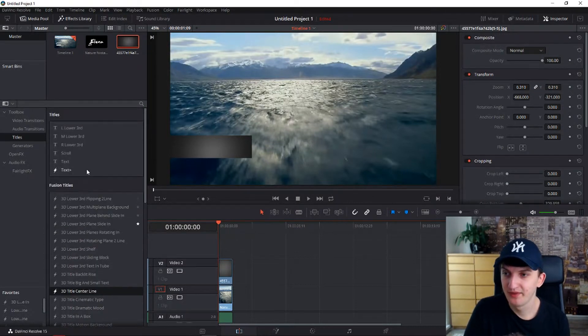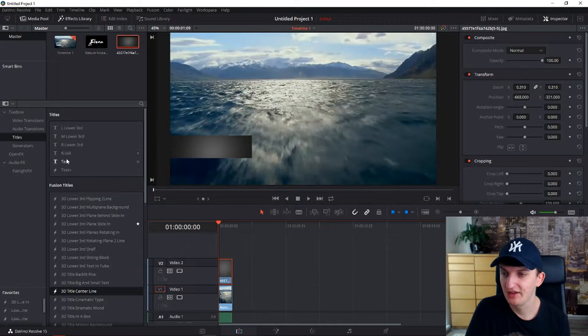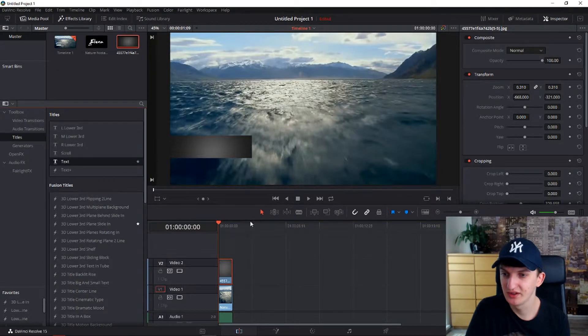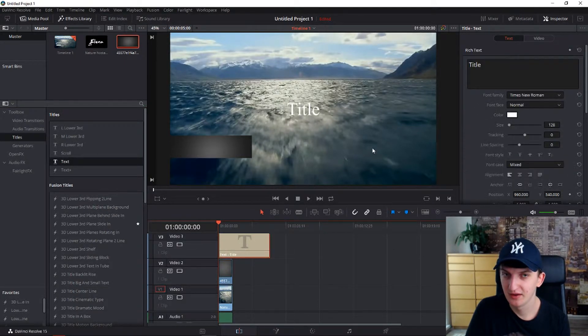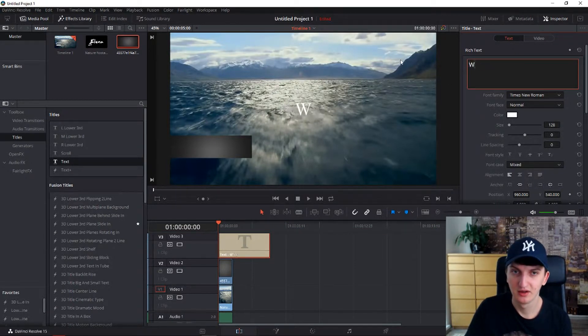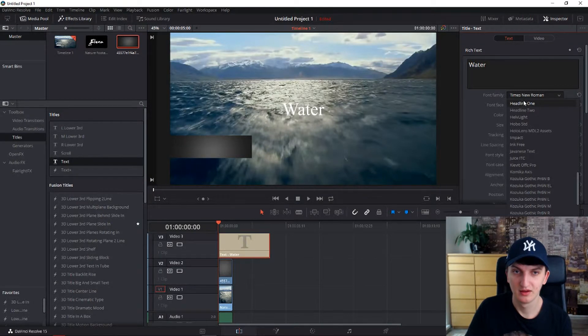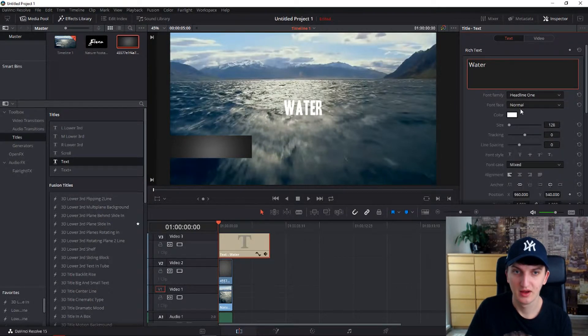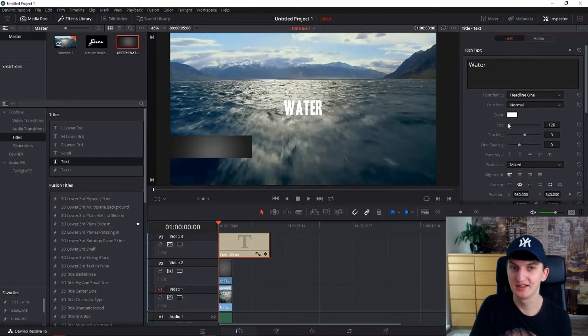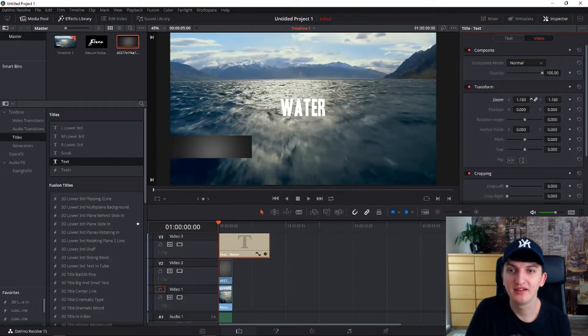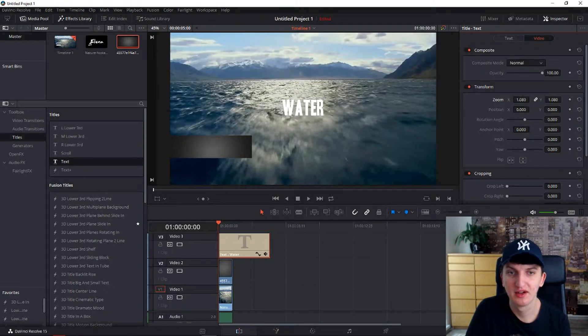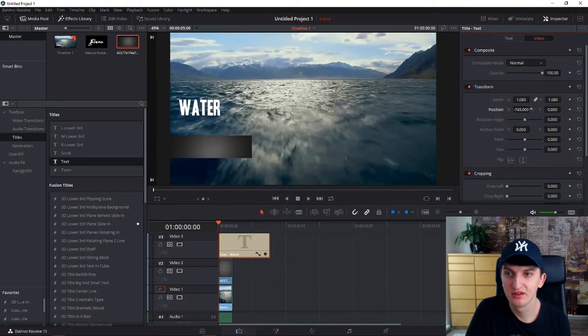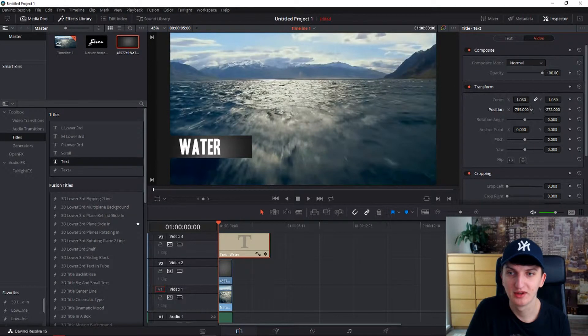So now we need to first add a text. Let's see. And let's name it water. Okay, and we got ourselves a text. Now we want to move it again. Let's make it large a little bit. Now we need to make it smaller. Change position. Go down. Okay, so right here.